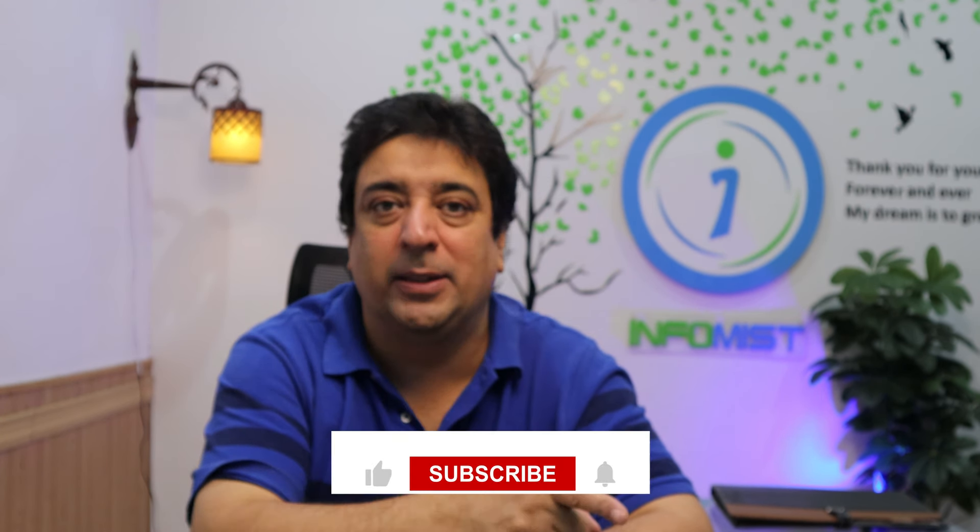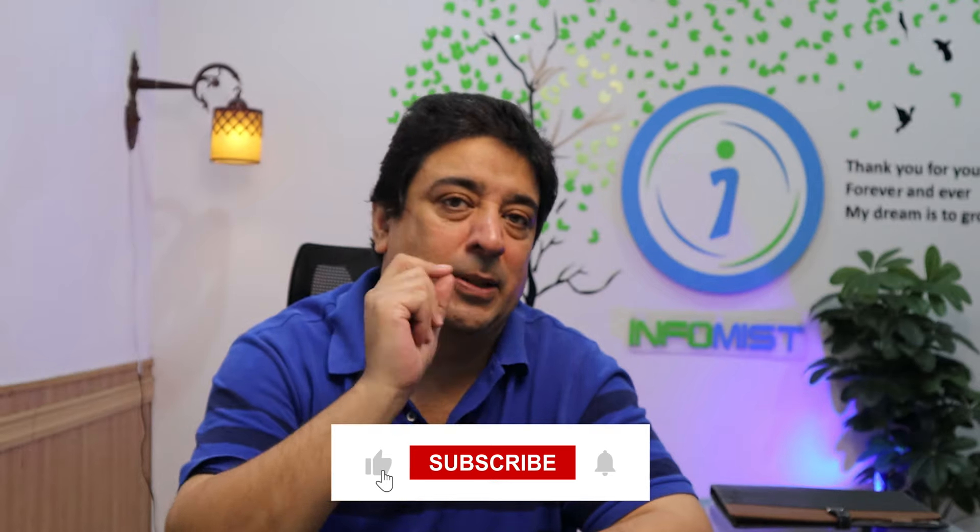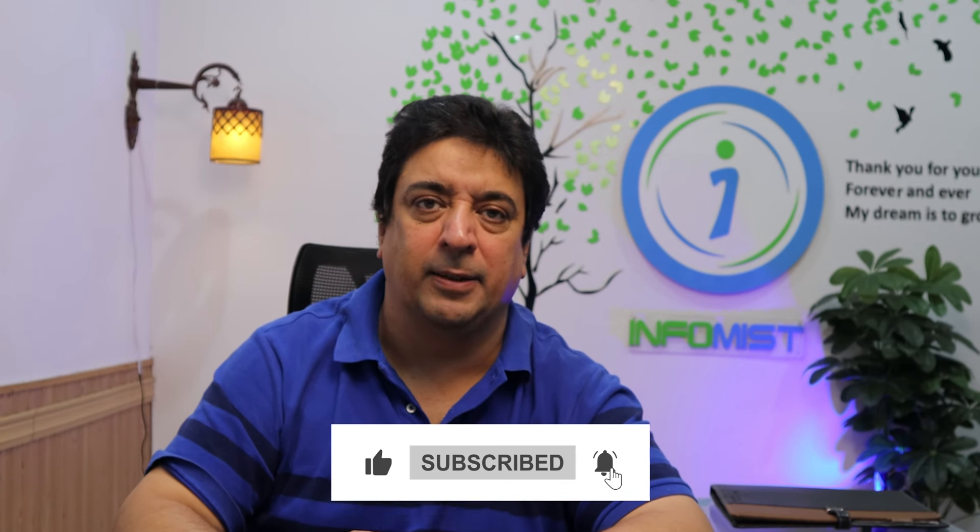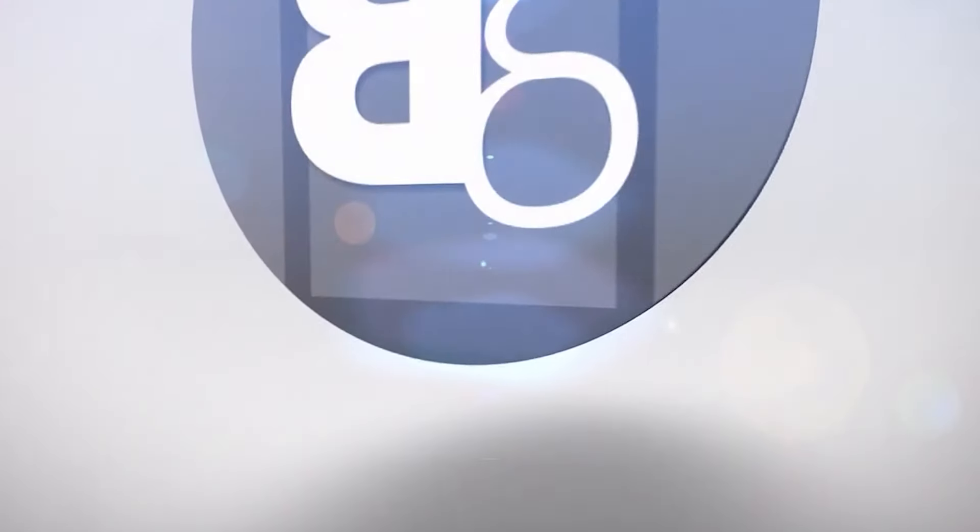So folks, I hope this video was helpful. And if you like what you have seen, I would request you to like this video, subscribe to my channel, and smash the bell icon. See you in the next video.